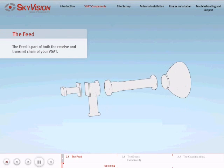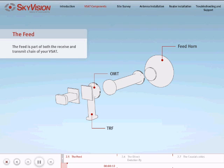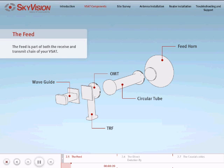The feed is composed of the feed horn, OMT, the transmit reject filter which is either built in or needs to be added on the receive end of the OMT, the waveguide, and circular tube for circular polarization requirements.